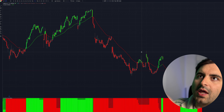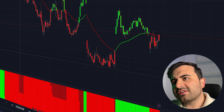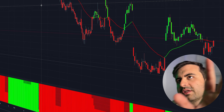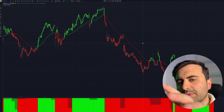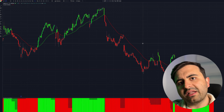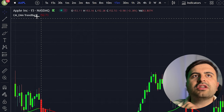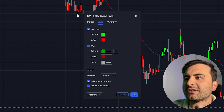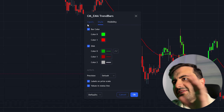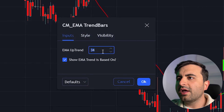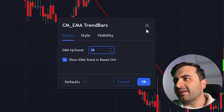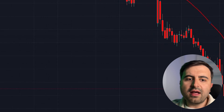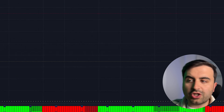Now I will show you the settings plus the time frame we are going to use. This is the finished setup after you add all the indicators — you should see something like this. The rules are very simple, we will come to that, but first let's go to the settings for the CM EMA Trend Bars. This is my style settings, and these are my input settings.